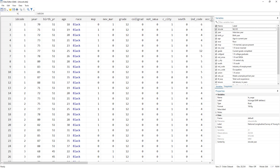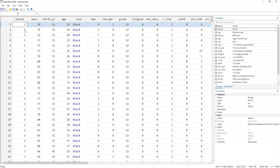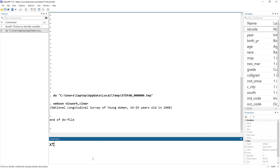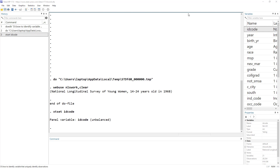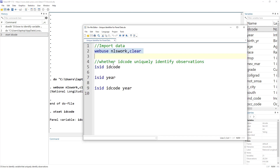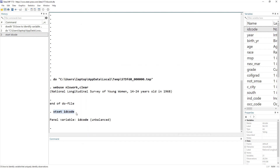We are interested in how we uniquely identify observations. If we wanted to do xtset, this command is used to tell Stata that the data we have is panel data. So if we just tell it that ID code uniquely identifies observations, it would execute, but that isn't the correct way.